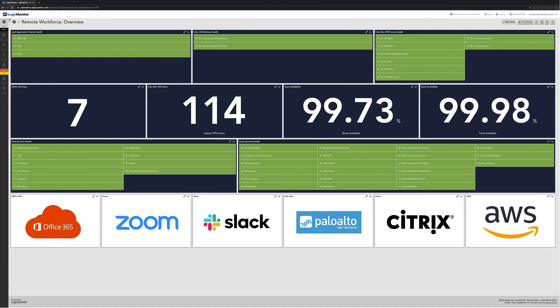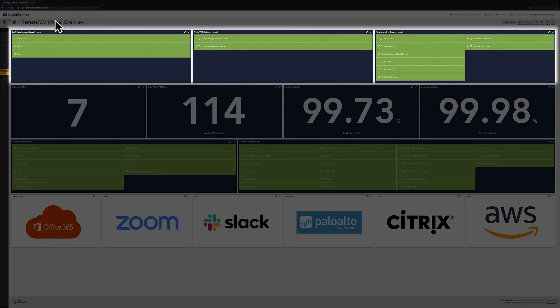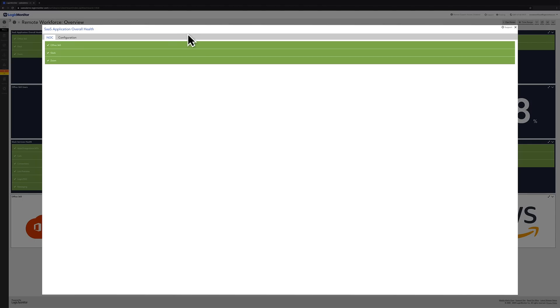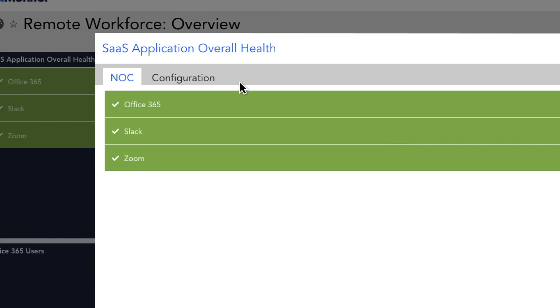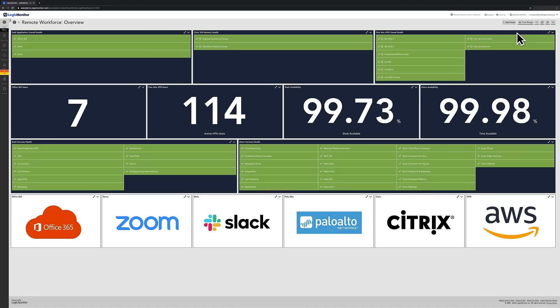So, what makes an overview dashboard so helpful? Well, at the top we have these knock widgets that display the overall health of several crucial applications and VPNs.